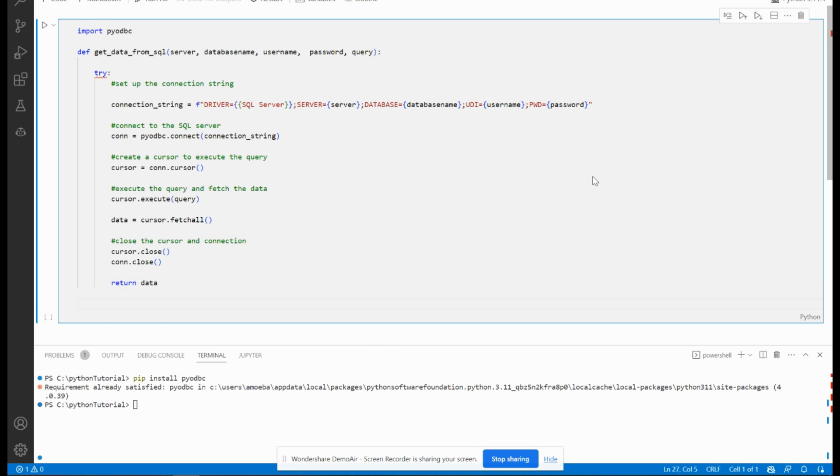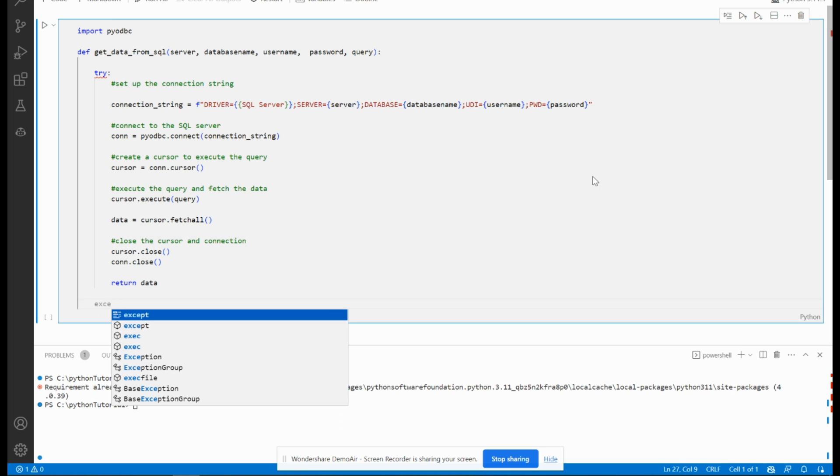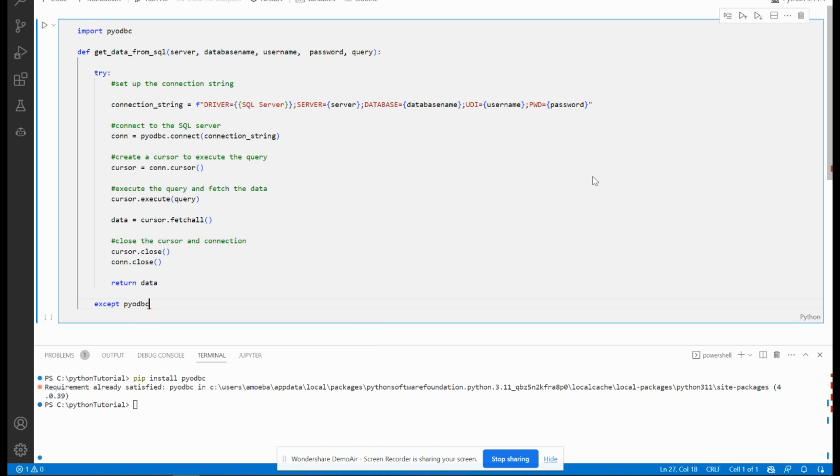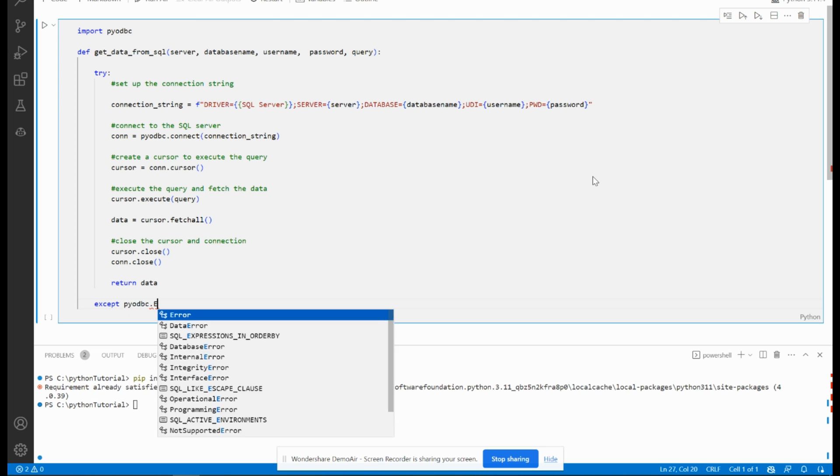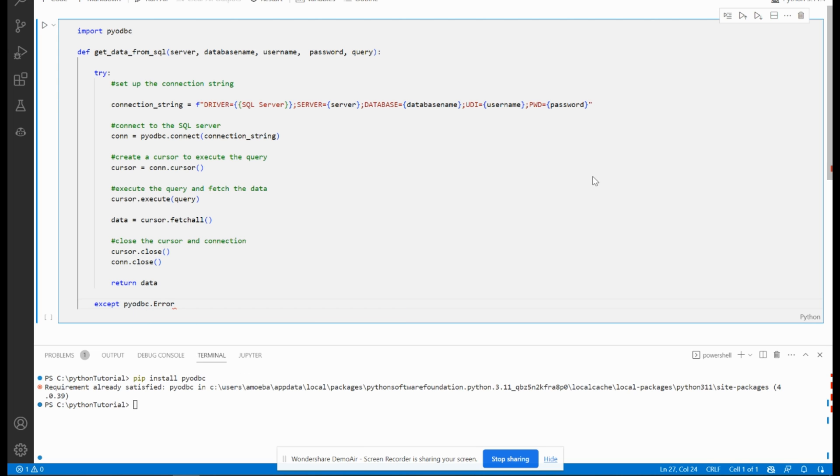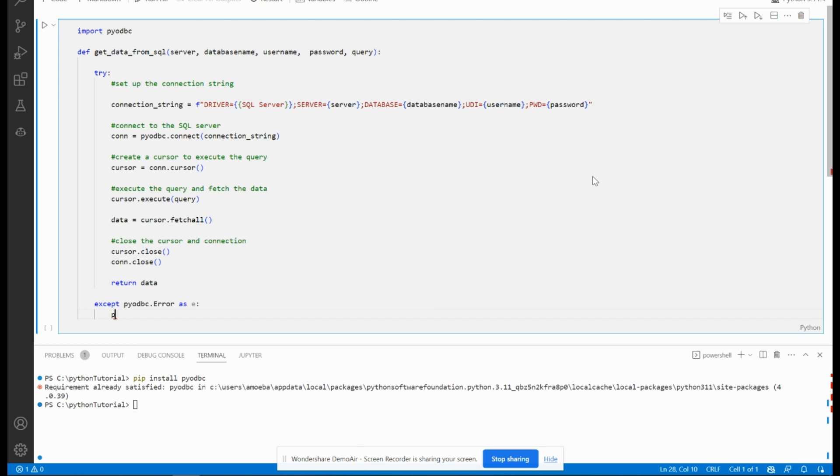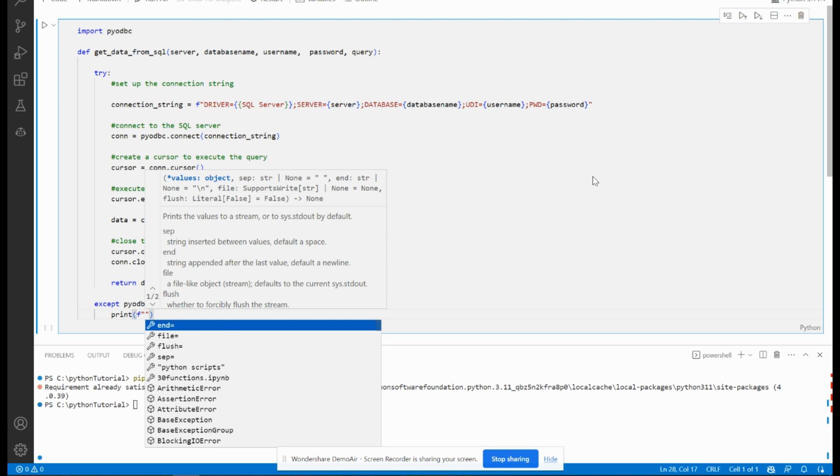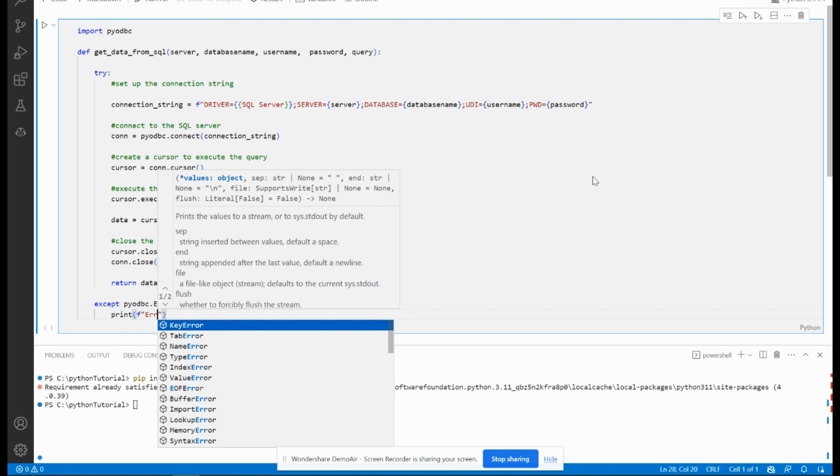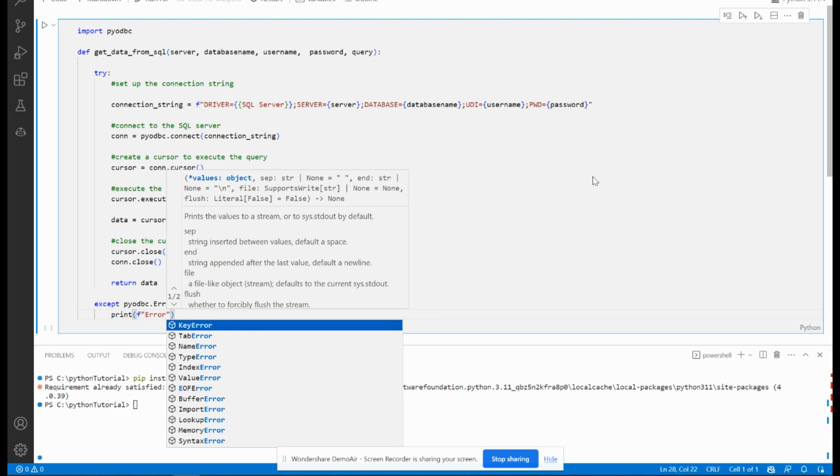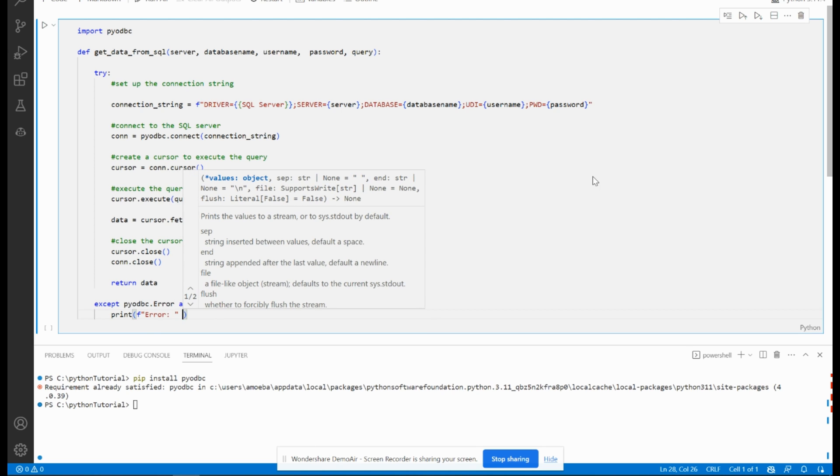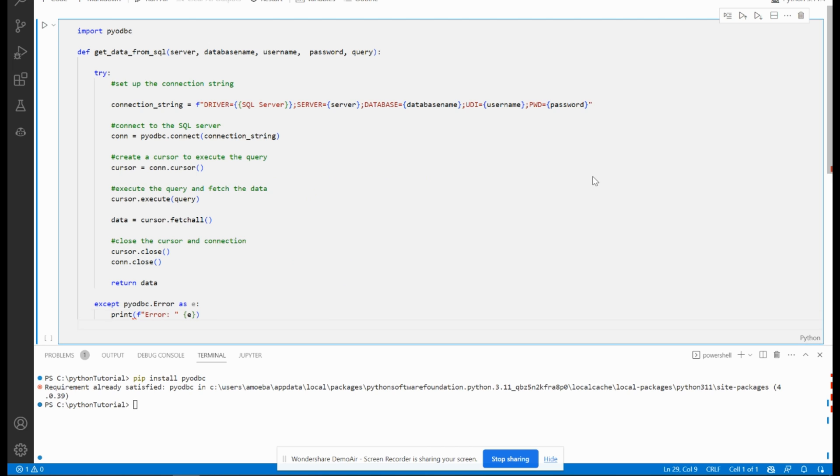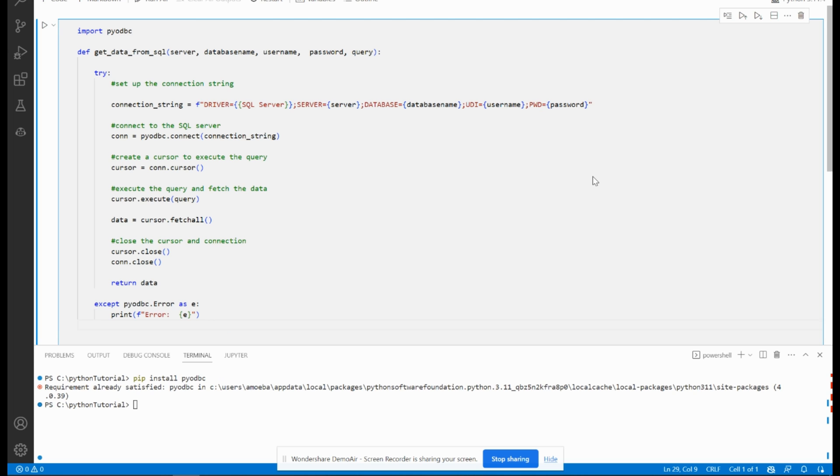And I will create the except in case any error happens. pyodbc.error as e. Then I have to print the error. It can be like that, return none. Of course, if there is any error, you have to return none.